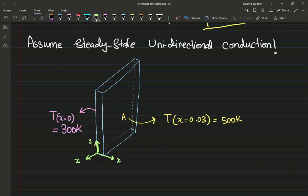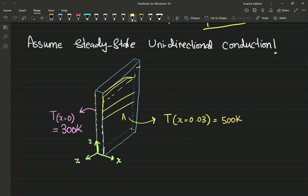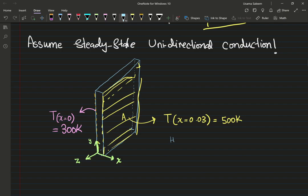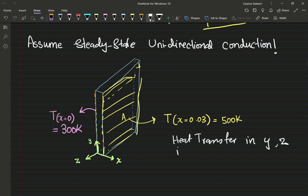I have my coordinates labeled: x, y, z — a right-hand coordinate system. The temperature at x equals zero is 300 Kelvin, and at the opposite face is 500 Kelvin — those are my two boundary conditions. I'm assuming there is no heat transfer in the y and z directions.